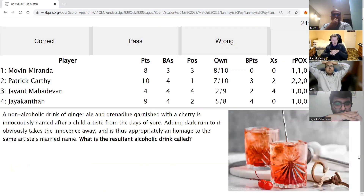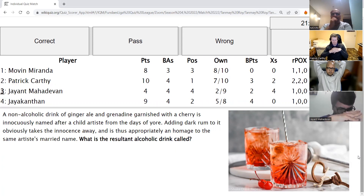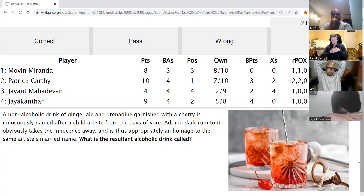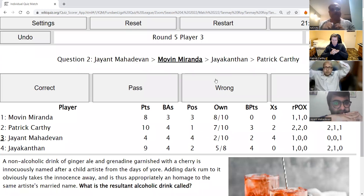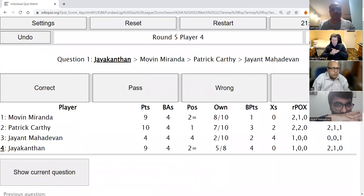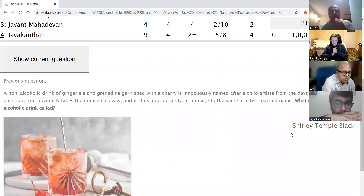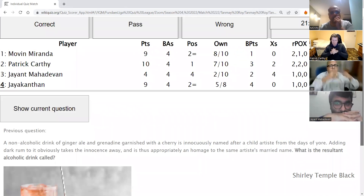Jayant's second direct: A non-alcoholic drink of ginger ale and grenadine garnished with a cherry is innocuously named after a child artist of days gone by. Adding dark rum to it obviously takes the innocence away and is thus appropriately an homage to the same artist's married name. What is the resultant alcoholic drink called? Movin answers Shirley Black — acceptable. It's Shirley Temple Black, but Shirley Black is acceptable. Shirley Temple alone was not acceptable as that is the non-alcoholic drink mentioned in the first line.